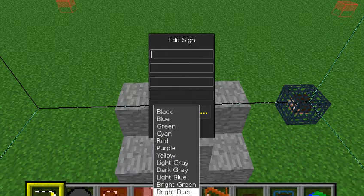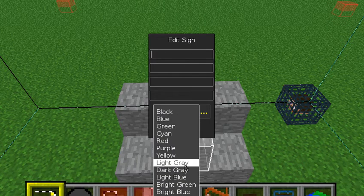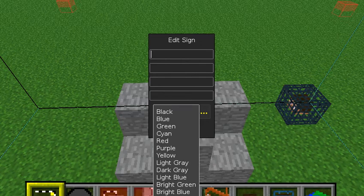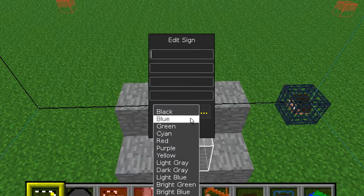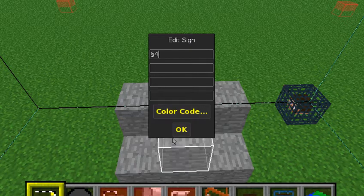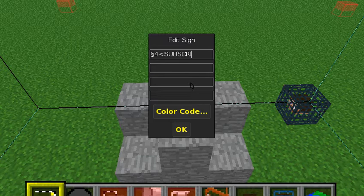You're going to select whatever color you want. You have tons of them. This is down a list. I'm only recording a small area. There's an entire list of colors you can choose from. But I'm going to choose red, and I will type subscribe just because.